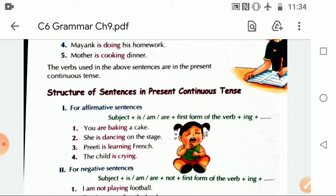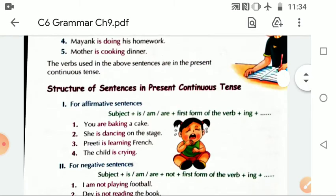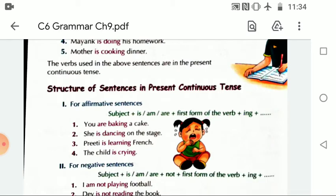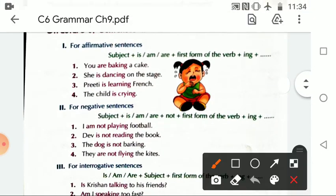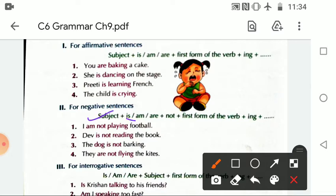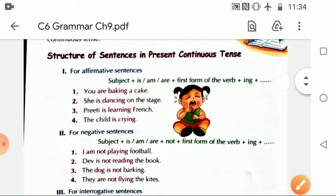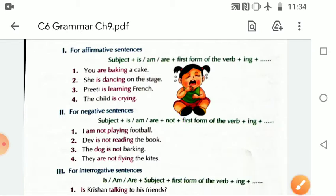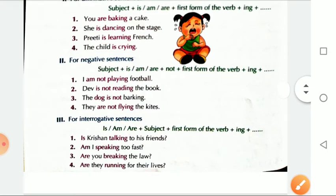So for affirmative sentences: Subject + is/are/am + verb's -ing form + object. For negative sentences: Subject + is/are/am + not + verb's -ing form + object. For example: I am not playing football. The dog is not barking.